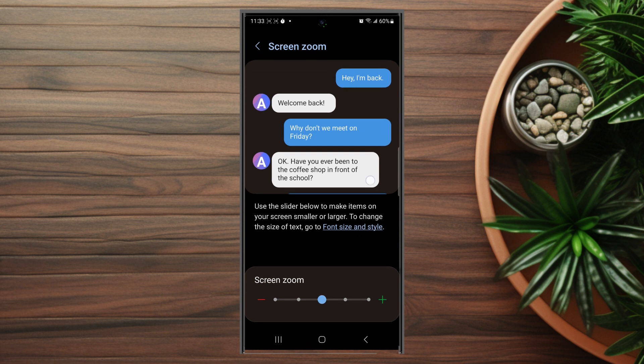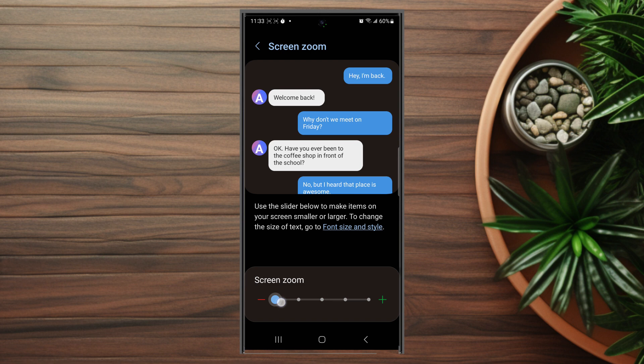After you hit screen zoom you'll see a preview of your current screen and you also see a horizontal slider at the bottom which you can use to adjust the screen zoom. And if you move it the screen zoom will adjust accordingly.